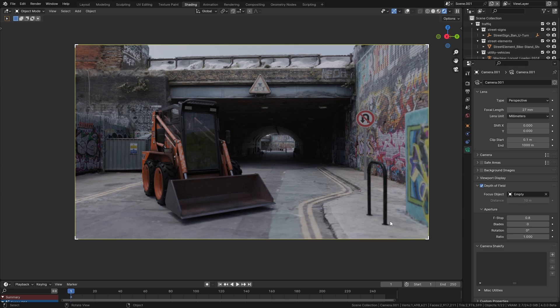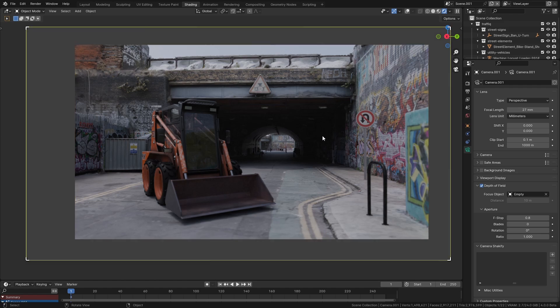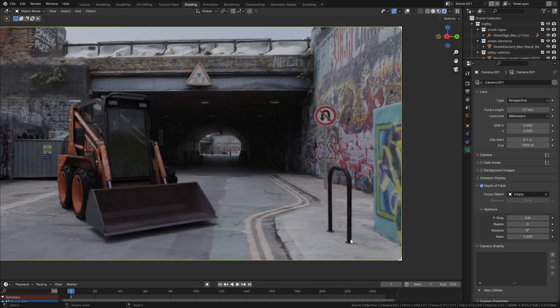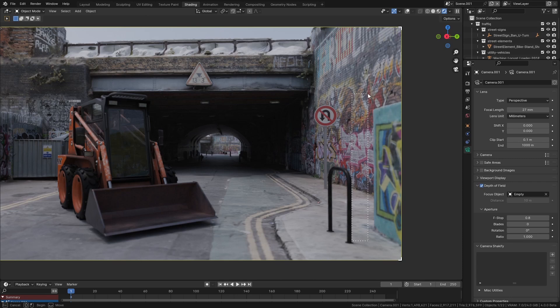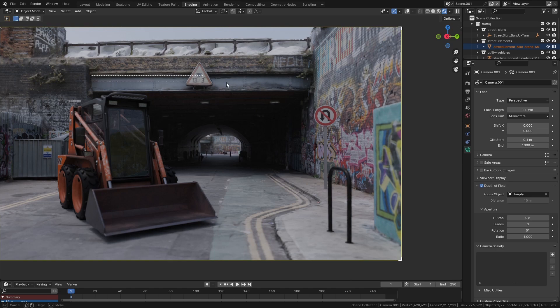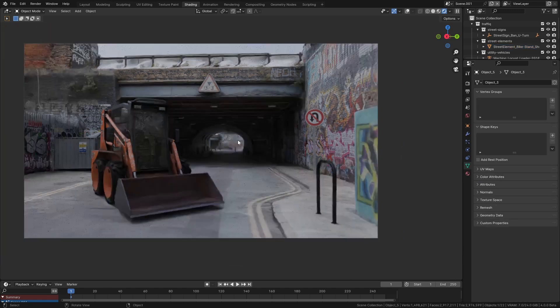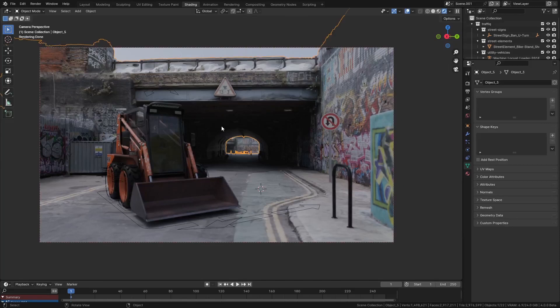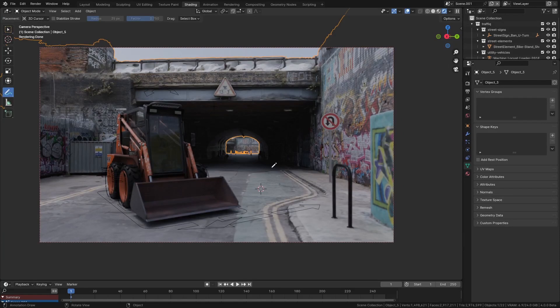Now one problem that we have is that Blender's camera by default doesn't work like a real camera. If I draw a line here up this bike post, you can see this is perfectly straight up and down and I can put it next to this little wall here and it lines up absolutely perfectly and I can do that across here too and everything lines up.